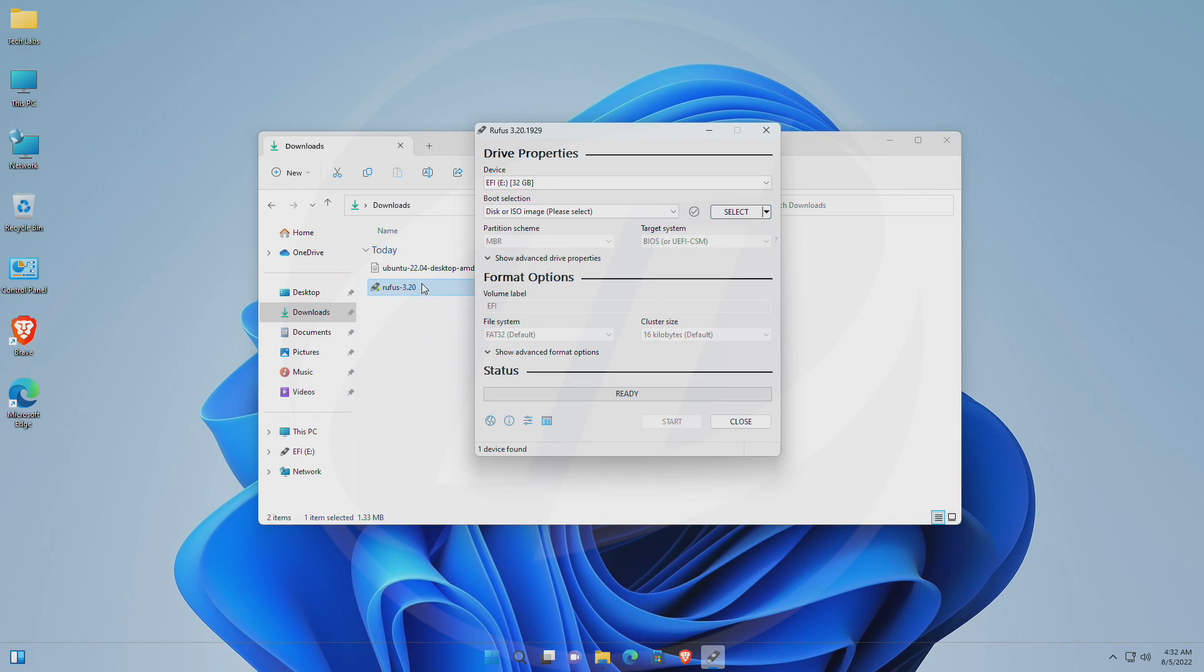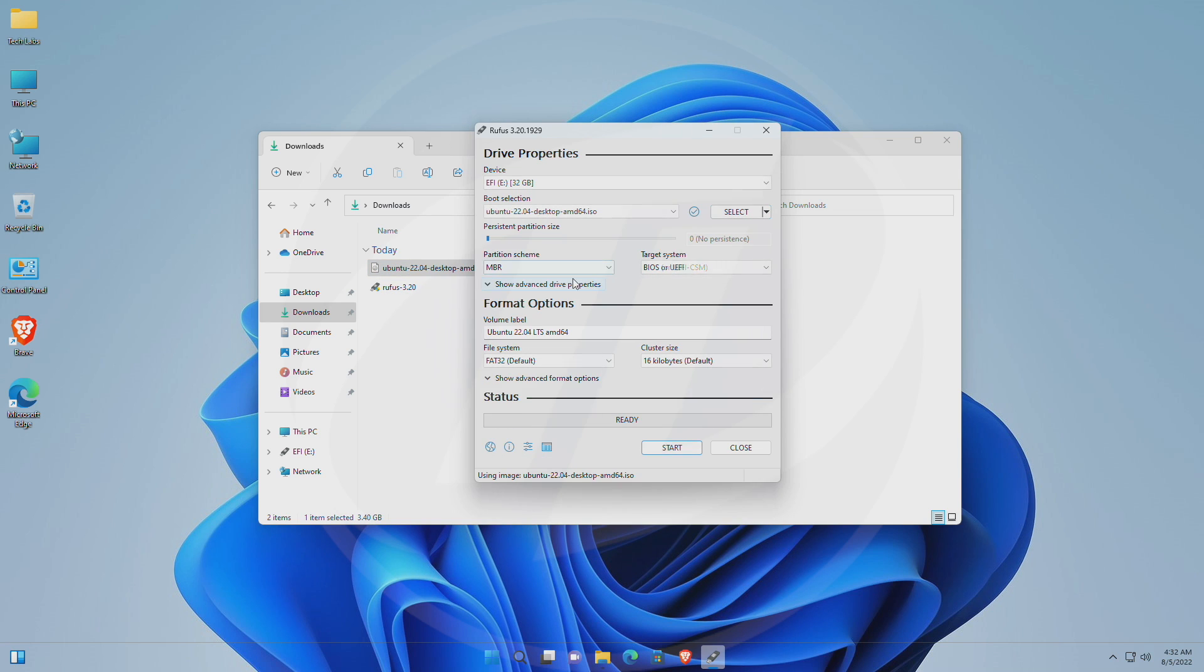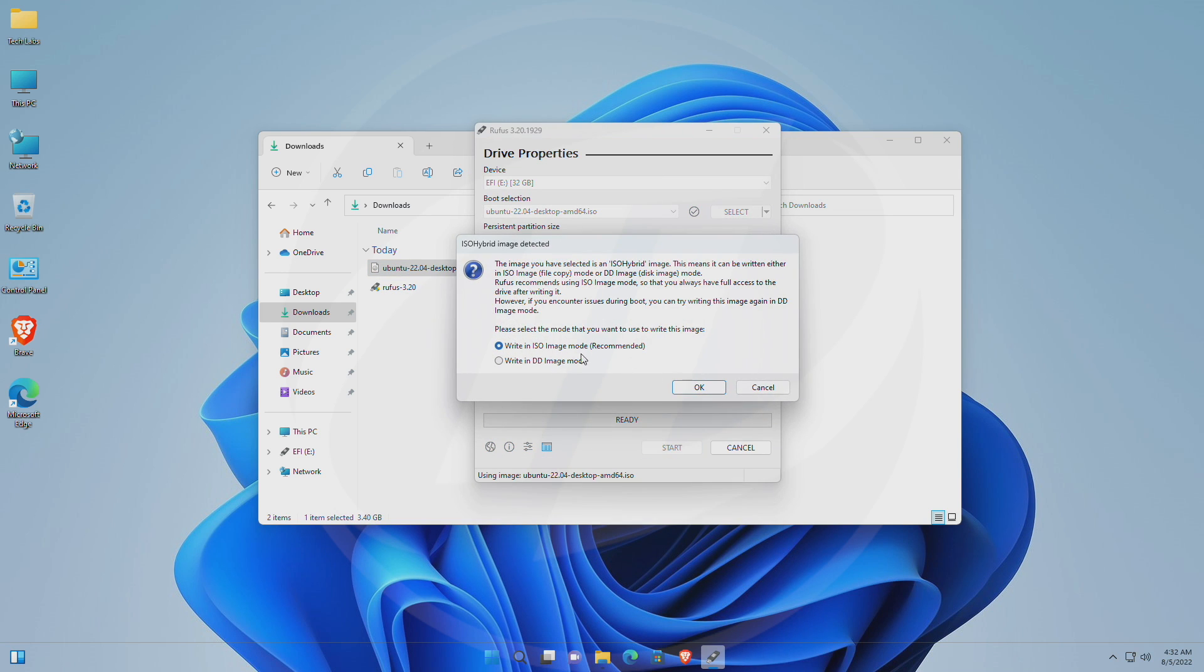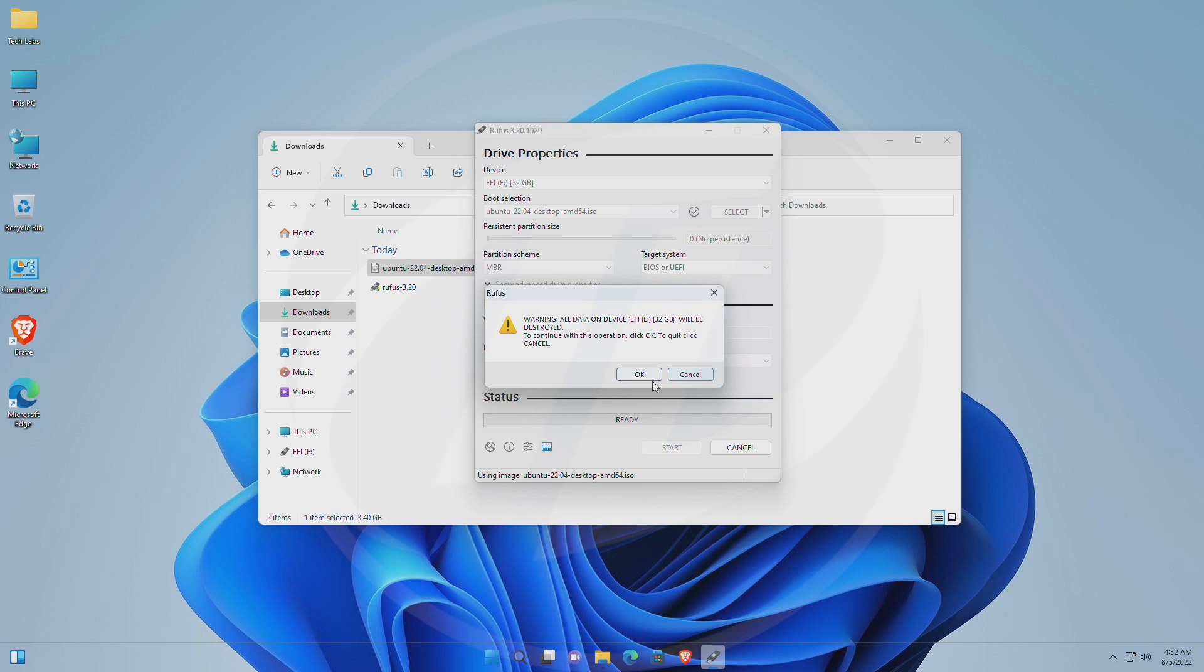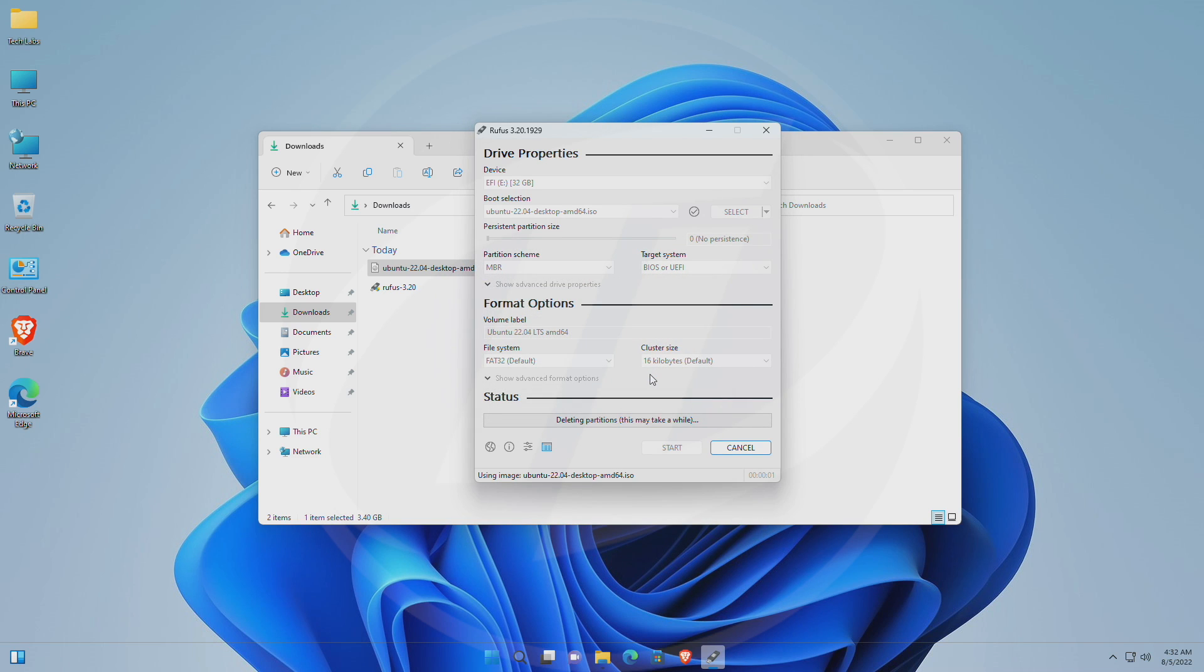Now, simply drag the Ubuntu ISO to the Rufus window. And after dragging, click on start and proceed with the prompts. And now, Ubuntu bootable USB will be created in a while.